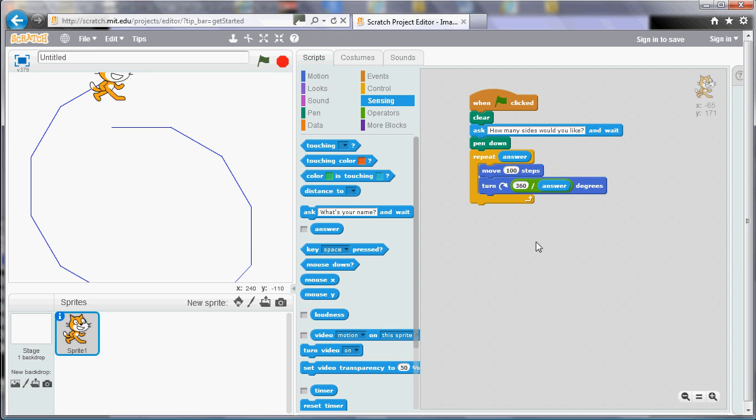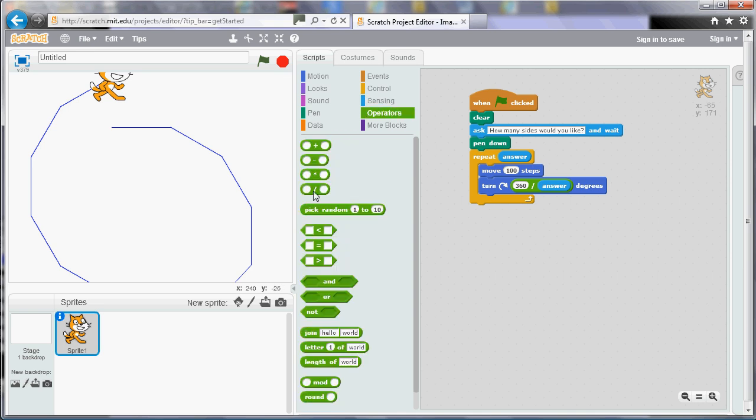What we want is the more sides we get, so the higher the number of sides, the shorter the distance we want to move. So if you want the number to get smaller as the sides get bigger, well the way you can make that happen is with a division.